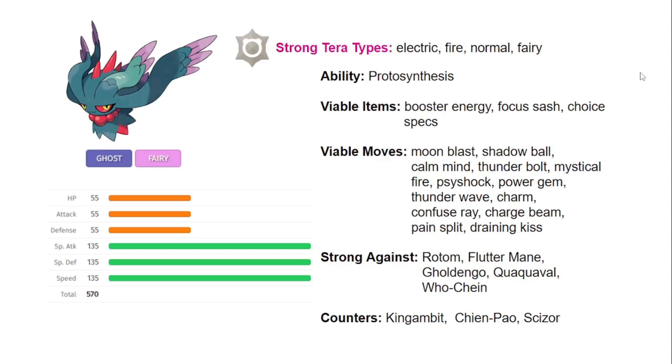Hey guys, this is GemiGoolGamer here. We're bringing you another moveset guide, this time with Fluttermane.